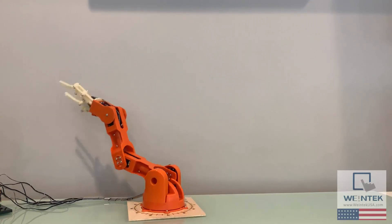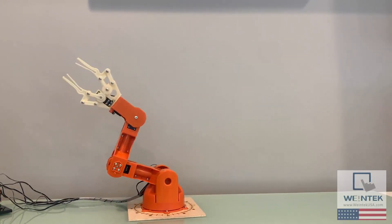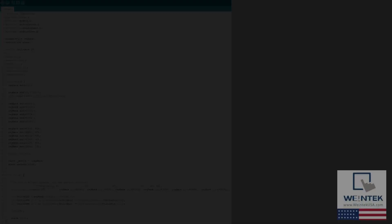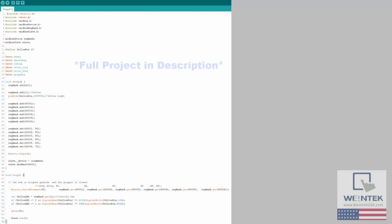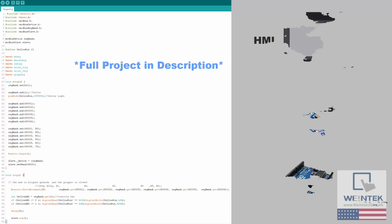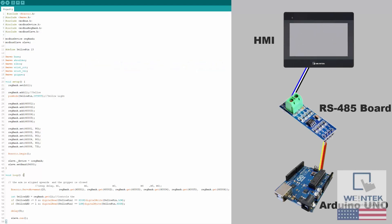With that successful test, we can add another library which enables us to connect to our HMI via Modbus protocol through a two-wire RS485 connection.